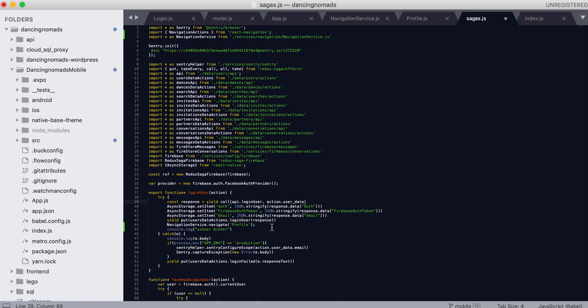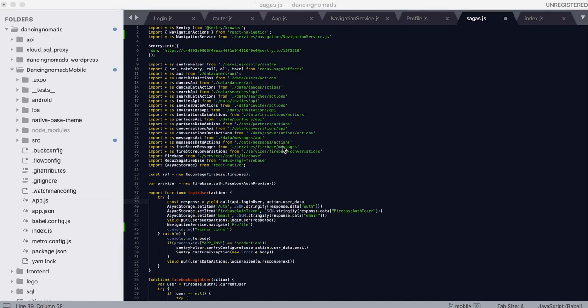For example, whenever we log in, we want to throw the user back to the profile page where they can do things. So, what I had to do is I had to look up React Navigation and I had a little bit of a problem.